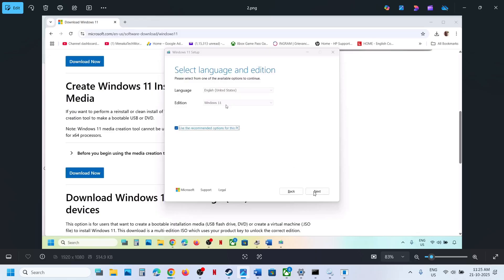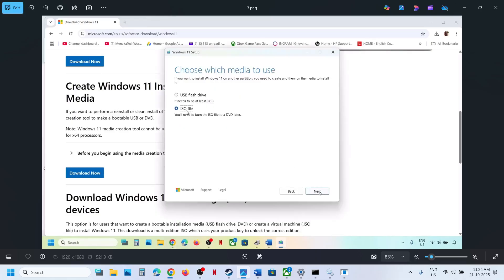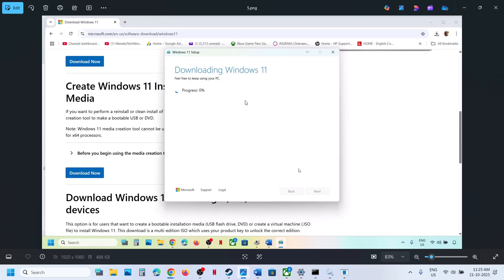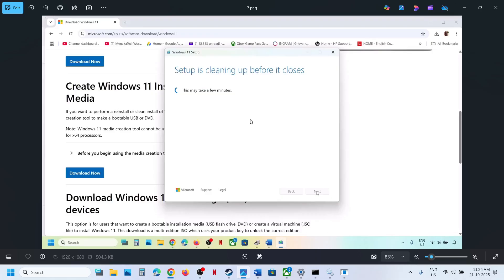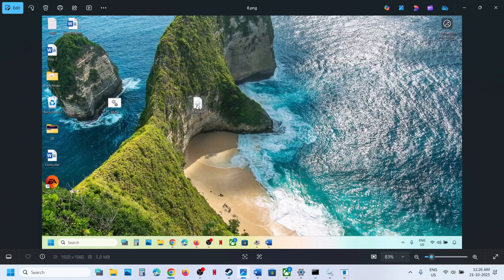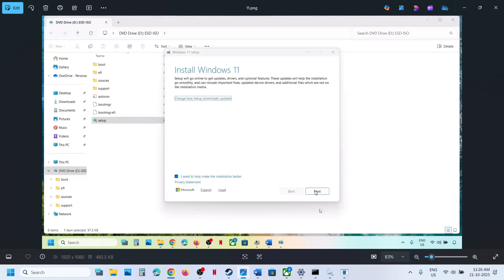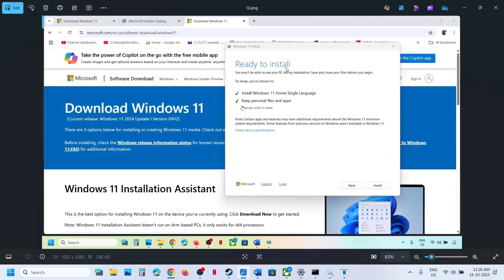When you run the exe file, click Accept. Windows 11 will be selected by default — click Next. Select ISO file and click Next. Save it to the desktop and let the download complete. Once done, click Finish and let it close. Go to the desktop, double-click the Windows ISO file, double-click the setup file, click Yes to allow, then click Next and Accept. You will see 'Ready to install' — by default, the option to keep personal files and apps will be checked, so you will not lose any data. Make sure this is checked, then click Install.